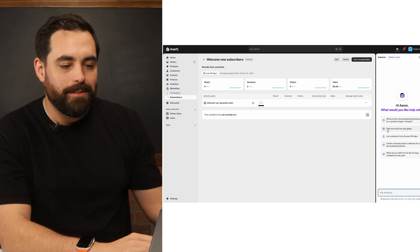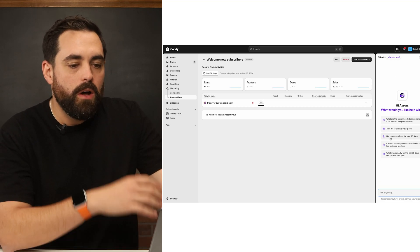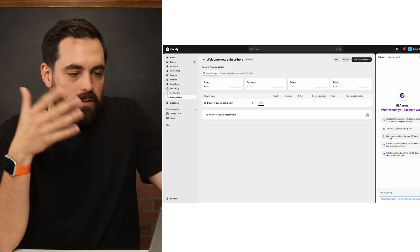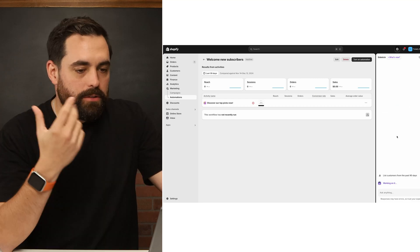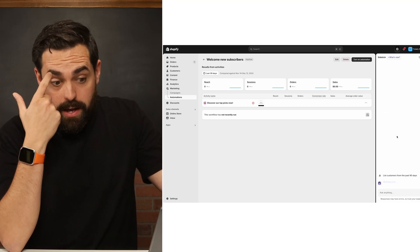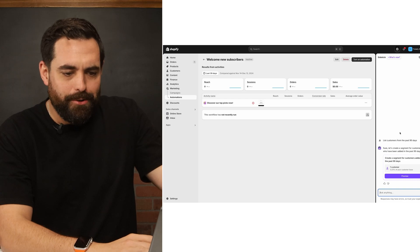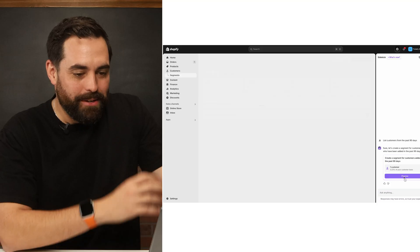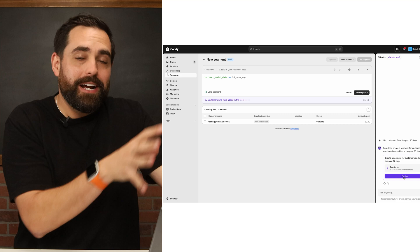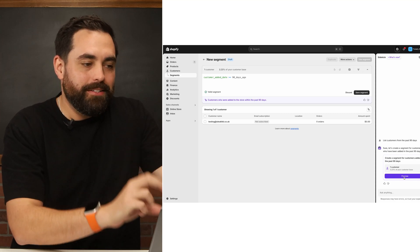I think the doing is one of the most exciting parts. As an example, here is "List customers from the past 90 days" — just click on that. It says "Sure, let's create a segment for customers who have been added in the past 90 days." As a play store we only have one customer, so it didn't take very long. Then we can click "Preview" and it takes us directly to where we need to go.